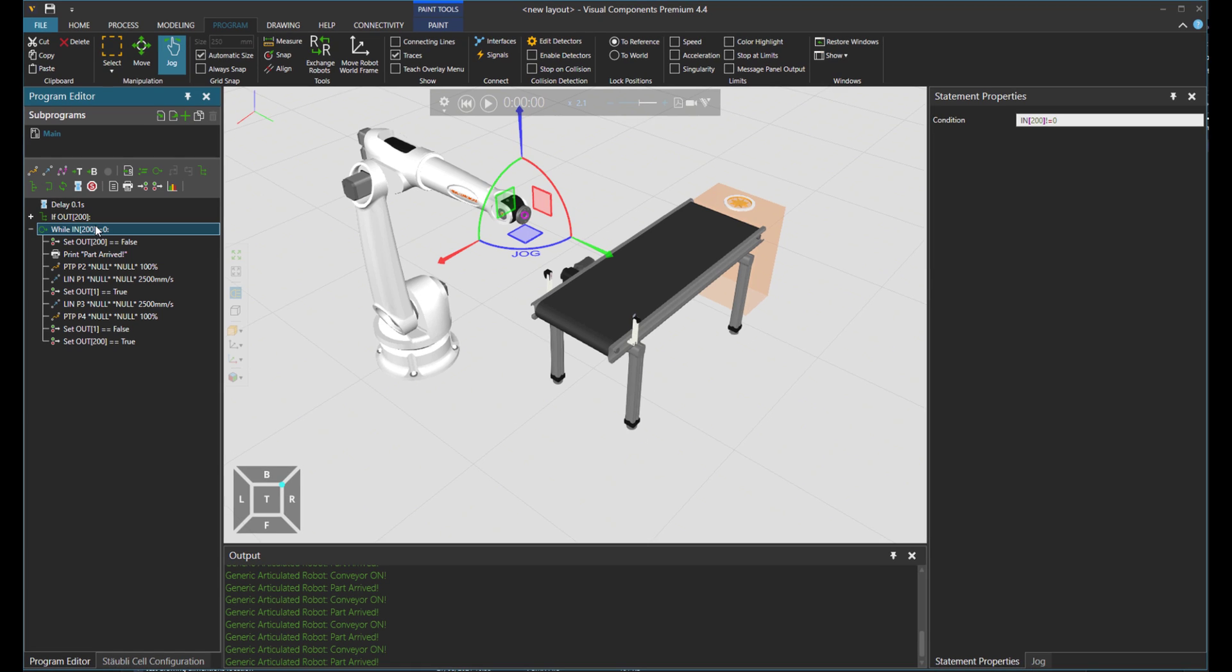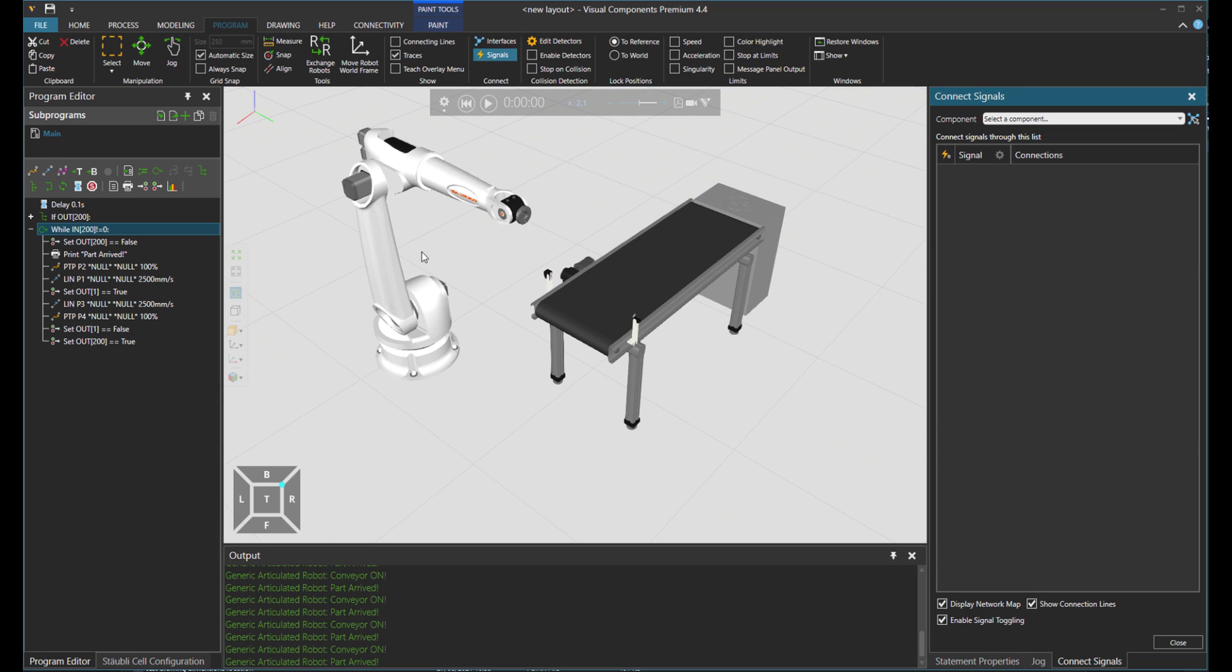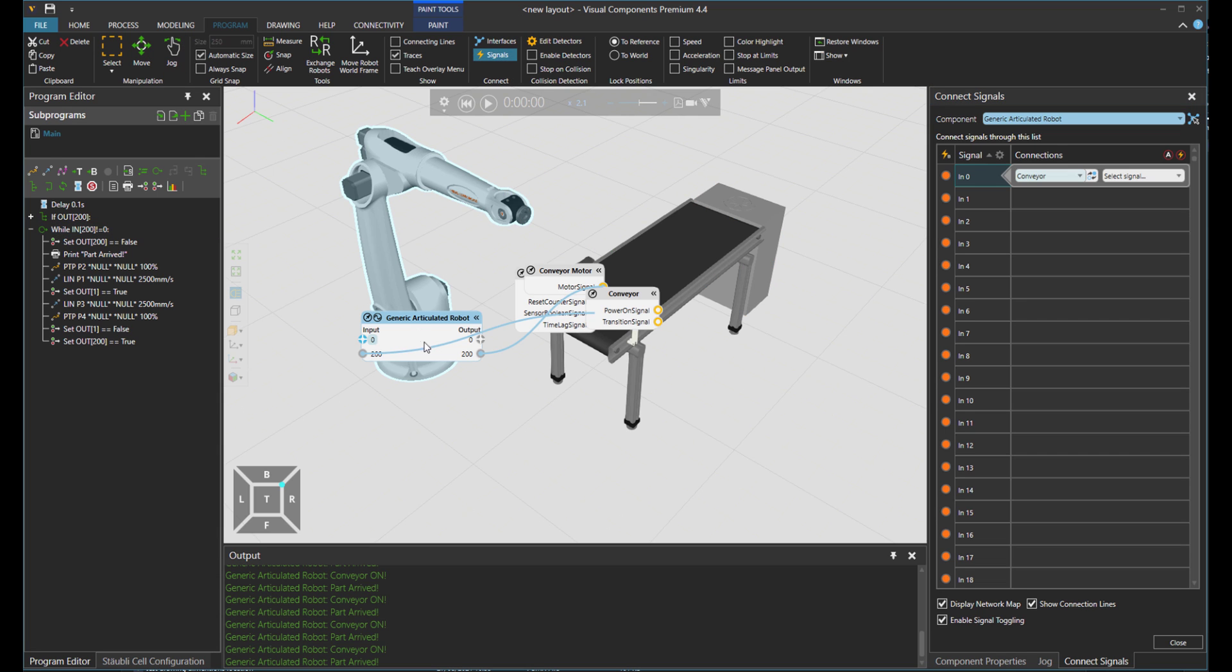So that was the idea here to use the IOs as conditional arguments, but in case that I want more IO groups. Now we just have one input. Let's say I want to have my own IO group down here, not just this one.